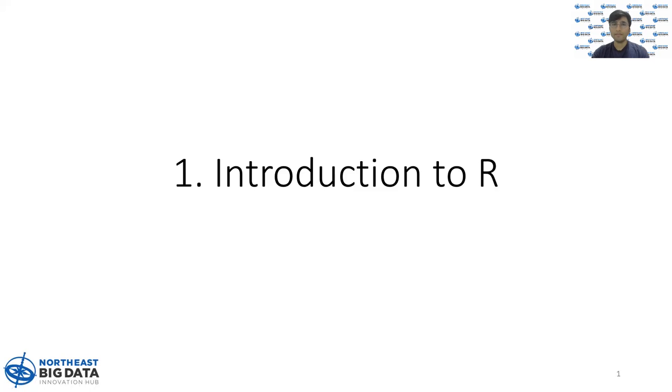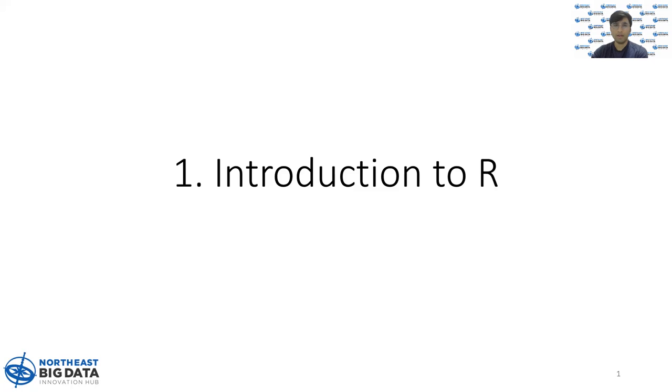Hello, everyone. My name is Dashanj Pajabati, and I'm an MS in Data Science student at Columbia University. I also do part-time at Northeast Big Data Hub, and today I'm going to talk about R.